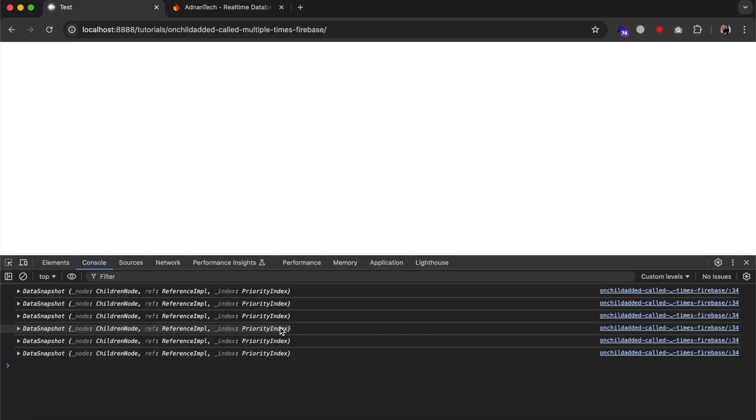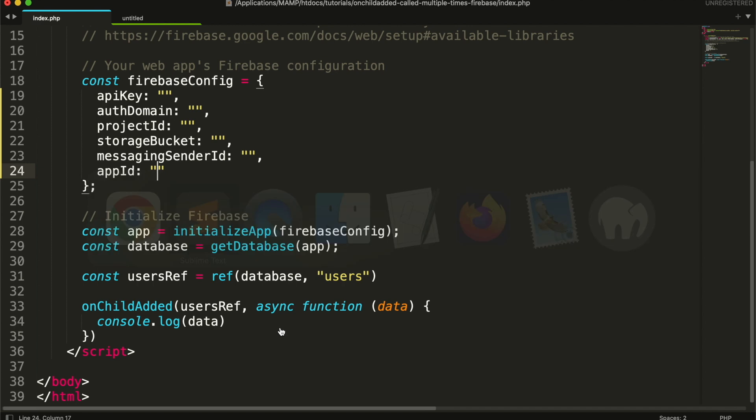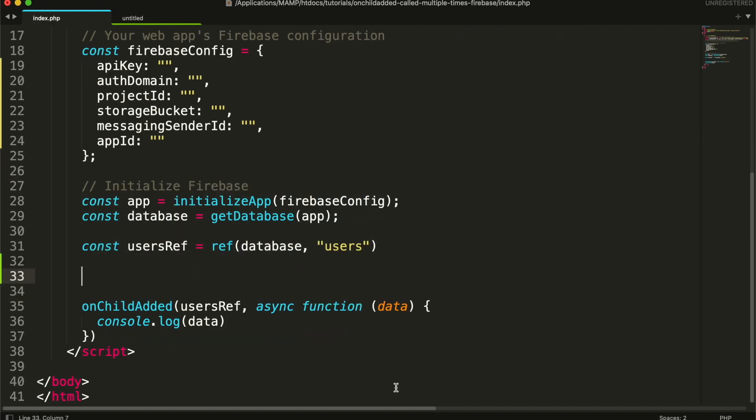So, in this video I will share with you how I got around this problem. First, I am getting all the users from Firebase real-time database.